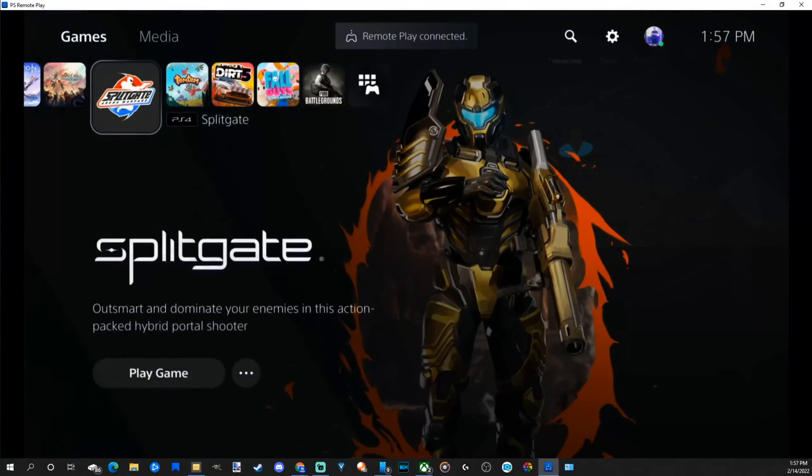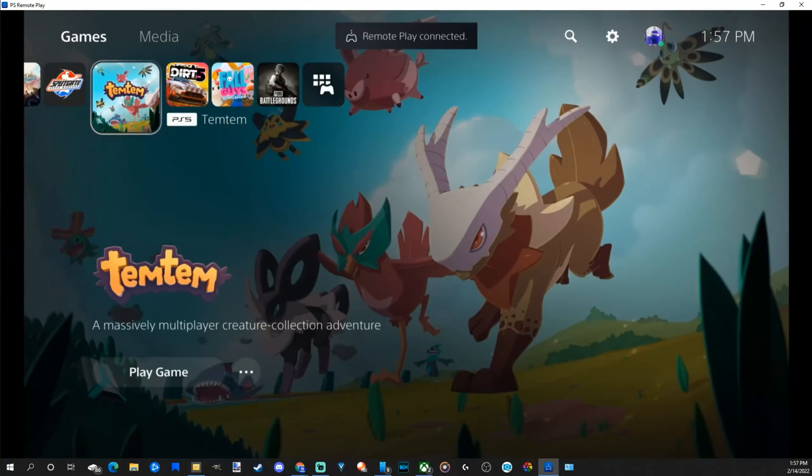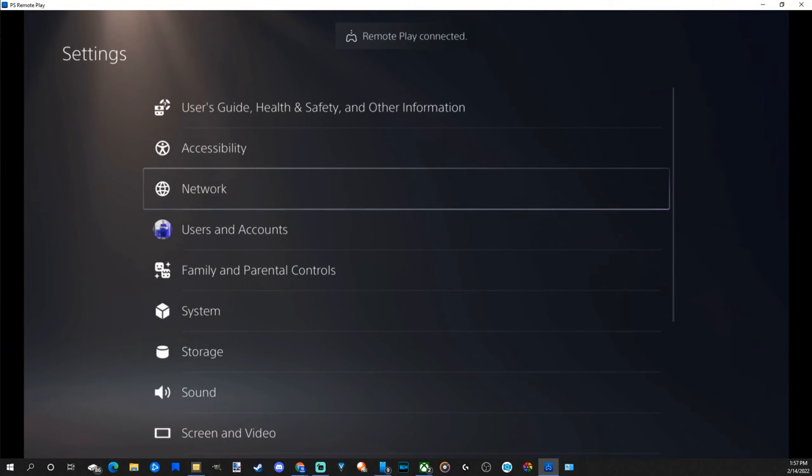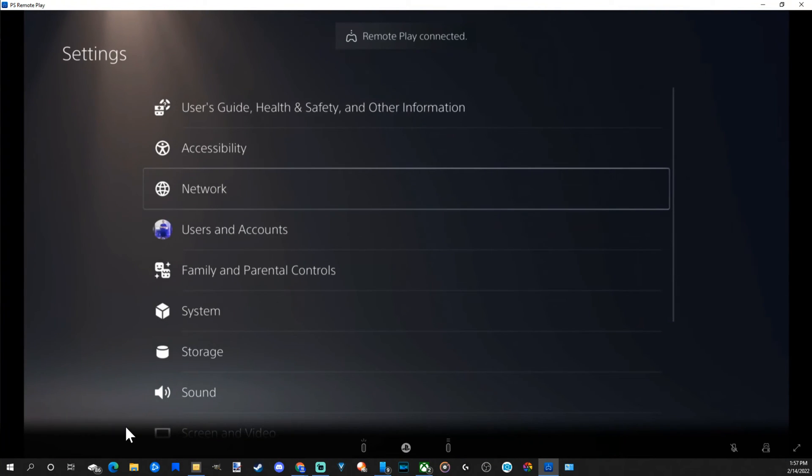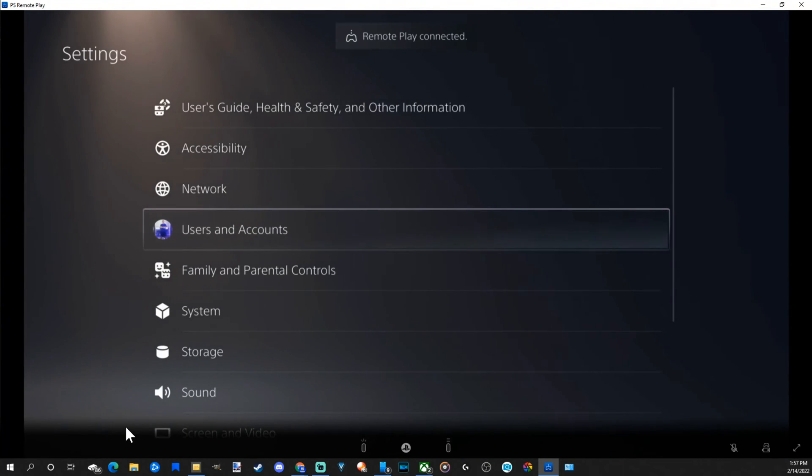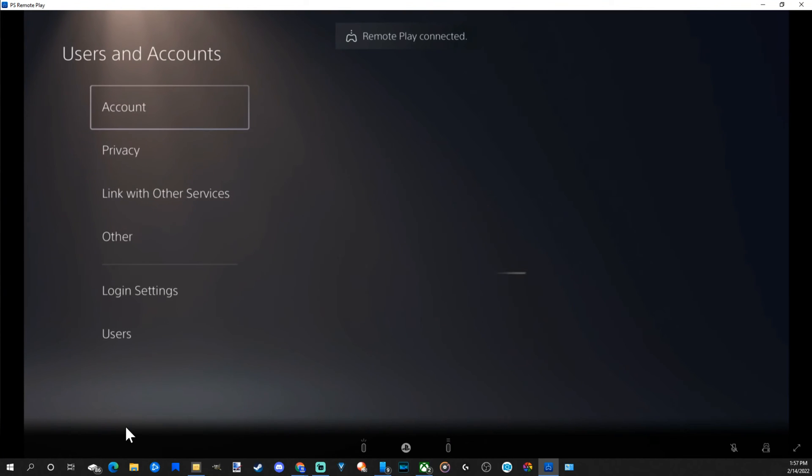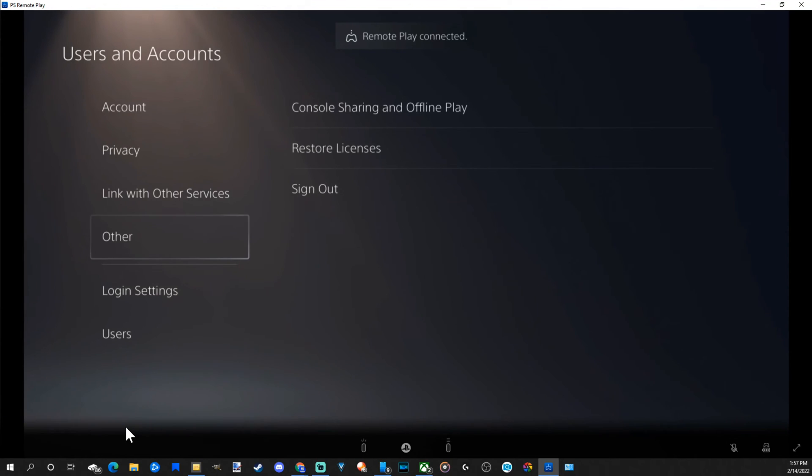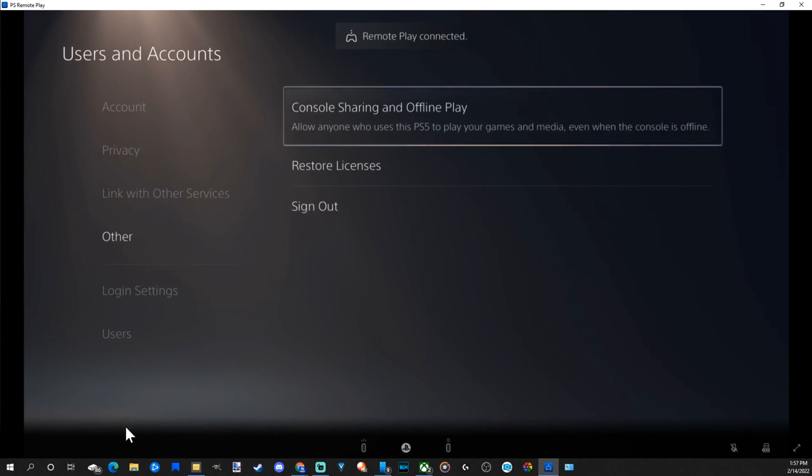Now what we can do is pretty much just go up to our account right here and go to settings. And scroll down under this and go to users and accounts. Then under accounts, let's go down to other. And then go to console sharing and offline play.